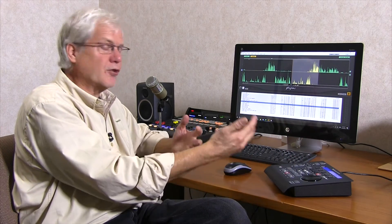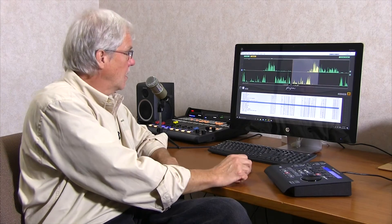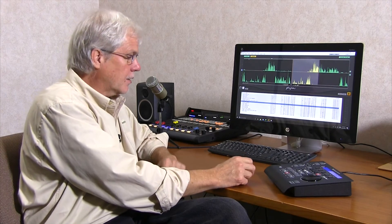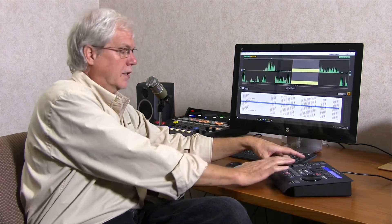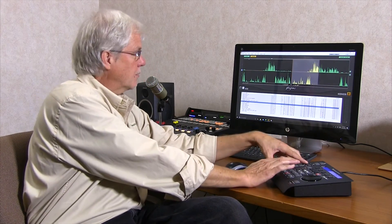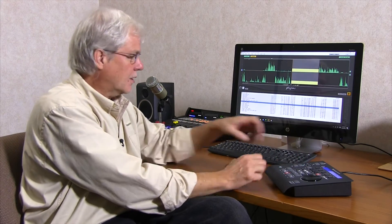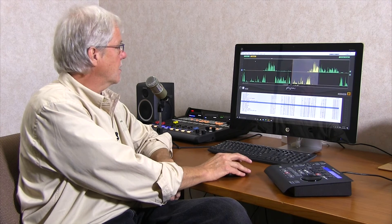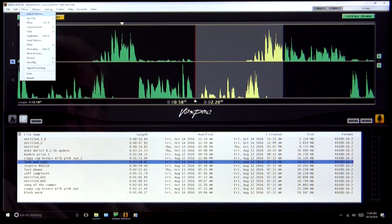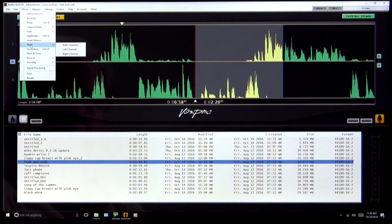I can, of course, undo anything. Anything I do, I can undo. I can redo. I can undo and redo for a long time. I can do things like, for example, the mute function,